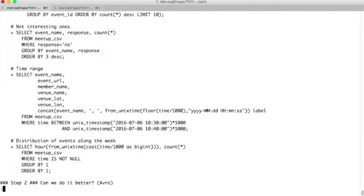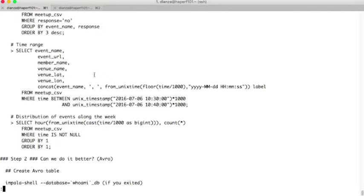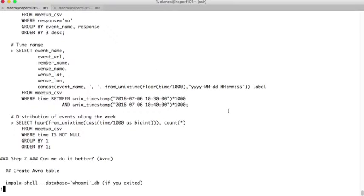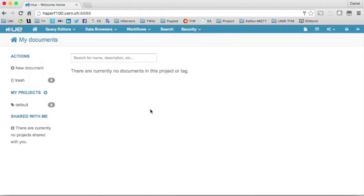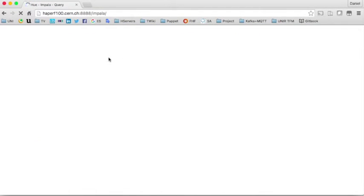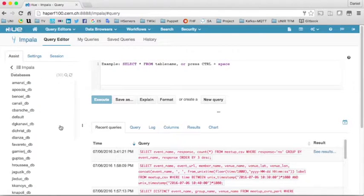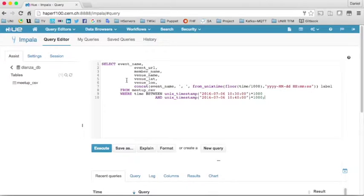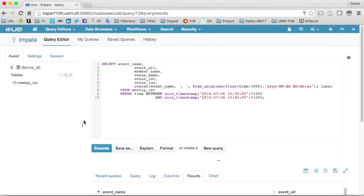We also have two more queries, but the output of these queries is much more interesting if we go to the web interface Hue, which we presented during the tutorials. So if we copy the query — this query will get for us the events that happened during a given time range and will create a label — I will show you in a second. If we go to the Hue interface, we can go to the query editor and select Impala. On the left we will have our database. We can go back and find the Landsat database, and there we have our table.